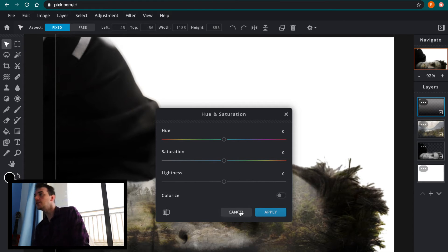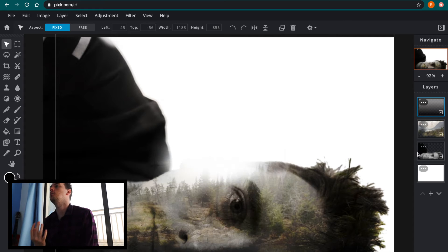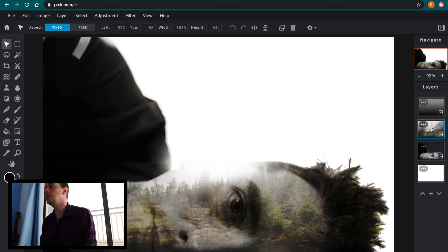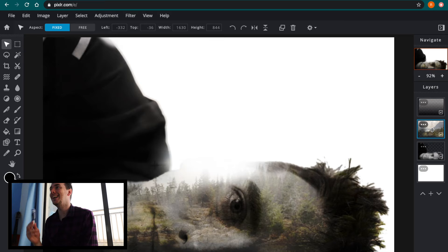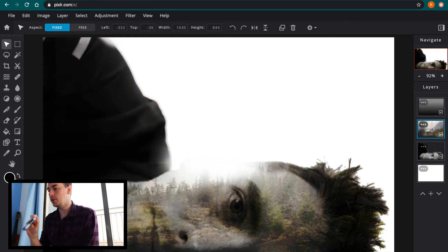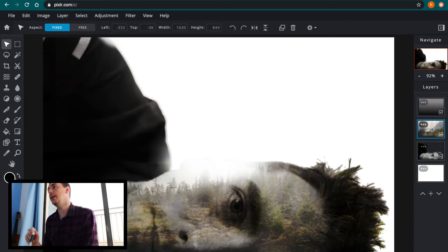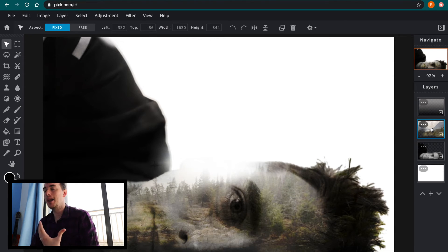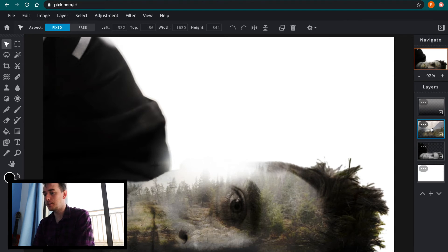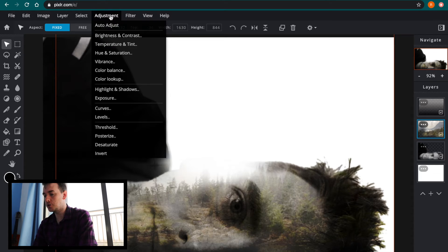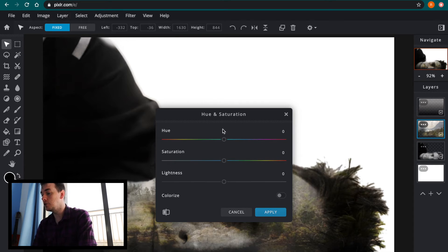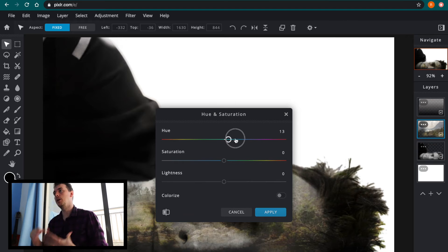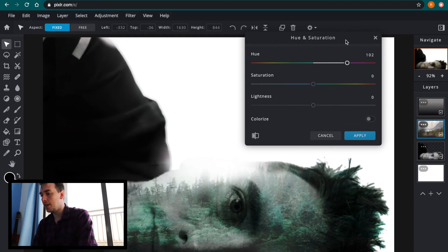So one of the important things with using some of these adjustment tools is you need to make sure that you have the correct layer selected. So the layer that I have selected for adjusting the color is my landscape layer. So I've got my landscape layer selected, if I go to adjustment hue and saturation I can see the effect.